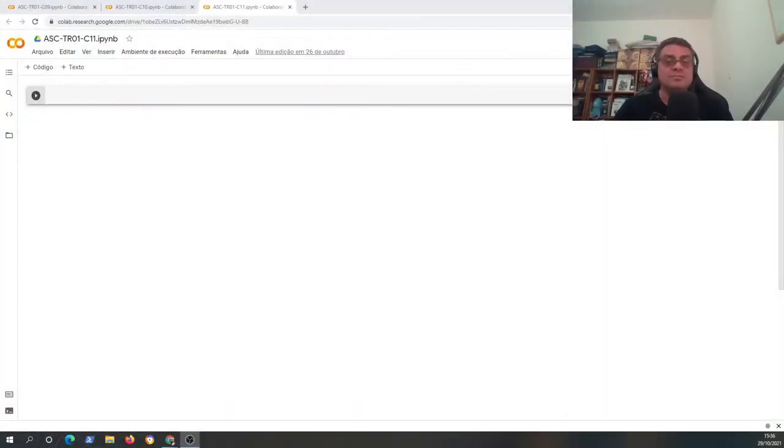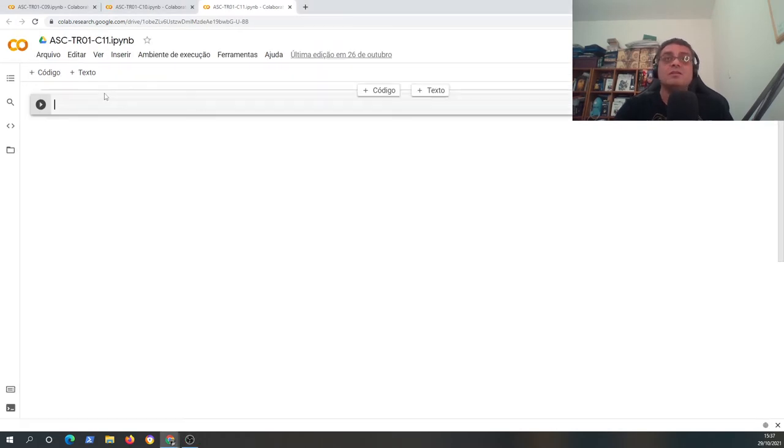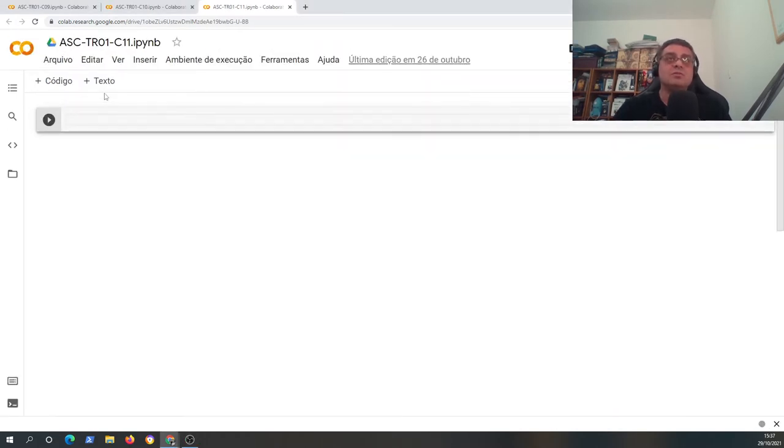It's important to say that in the description of this video there will be a link available. If you click the link you can see the code and copy it to your Google Colab notebook. So let's start coding.